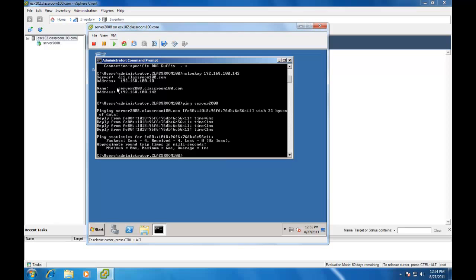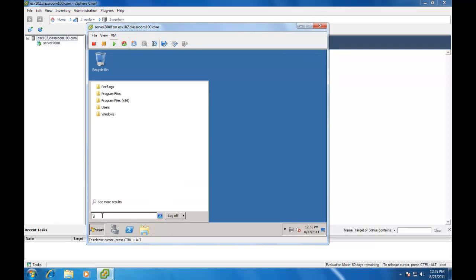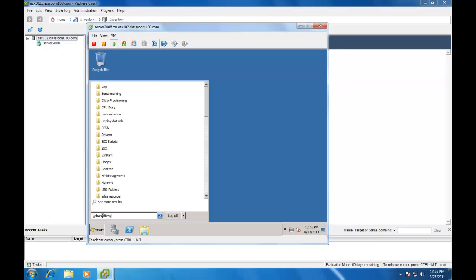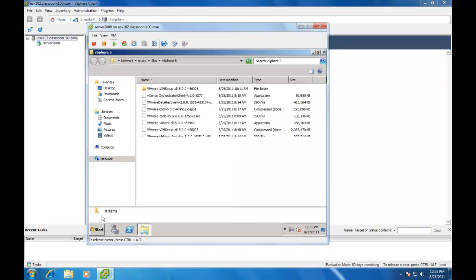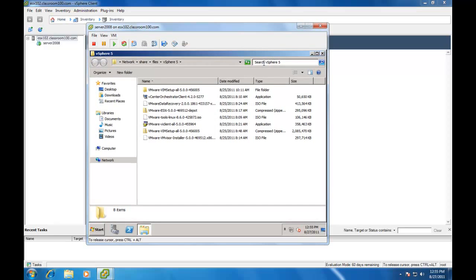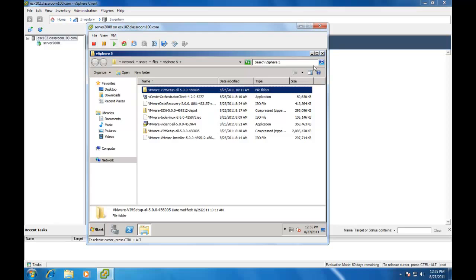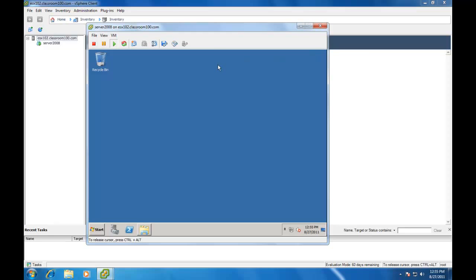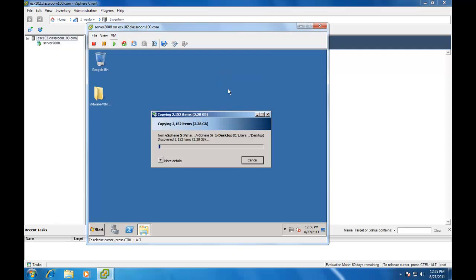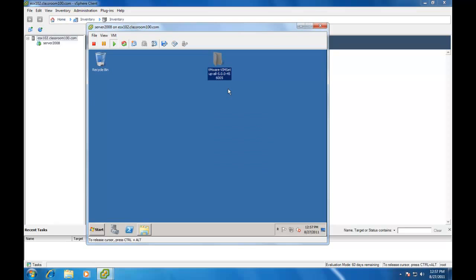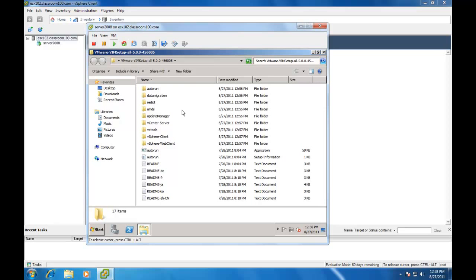Awesome. We're ready to go. Let's locate the files for our vCenter server installation. And rather than do a network install directly, I'm going to copy the folder with the VIM setup to my desktop. Alright, now that we have the files locally and unzipped, I'm going to open the folder and I'm going to choose Autorun.